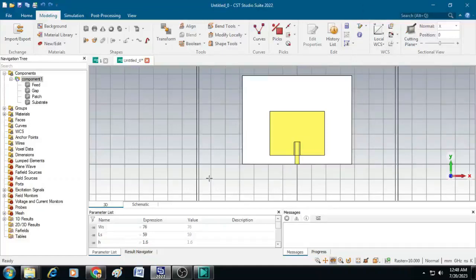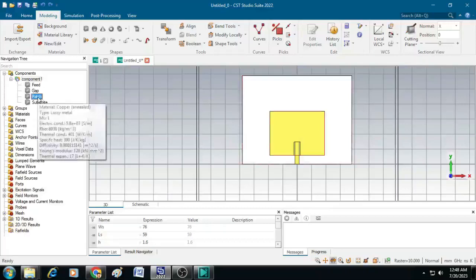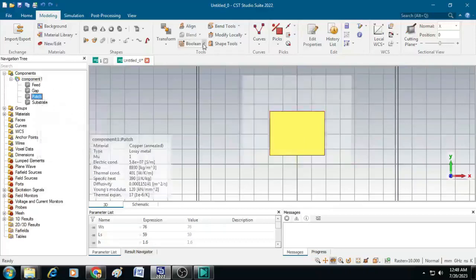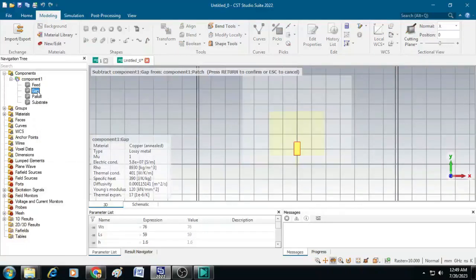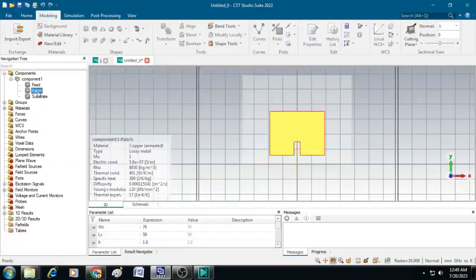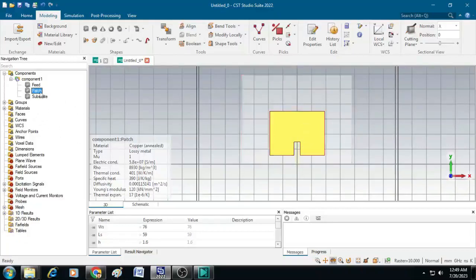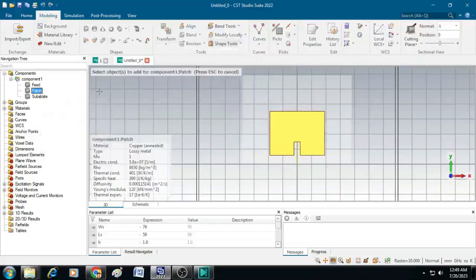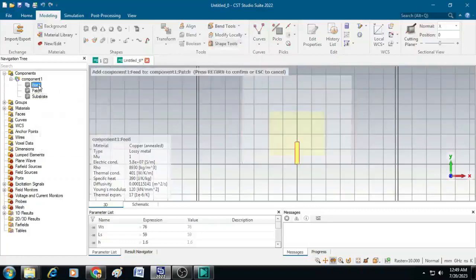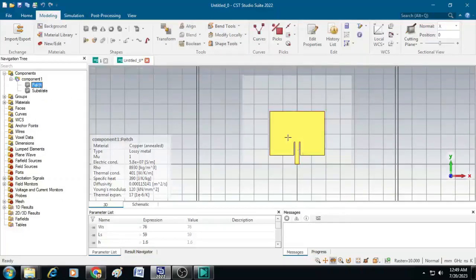Now let us do some boolean operations to create that inset gap and to unite this feed with the patch. First select the patch then click on boolean operation, click subtract and select this gap, press enter. You can see that gap is created. Then we have to unite feed with the patch. Select patch, click on boolean, select add, then click on feed, then press enter. You can see the feed and patch are united.